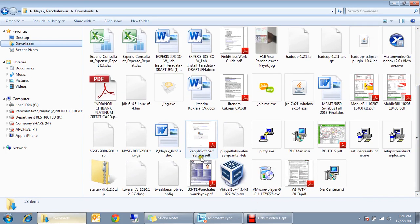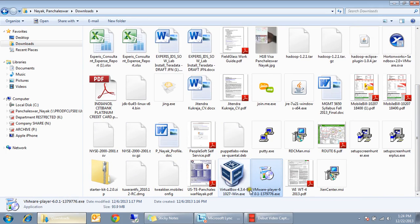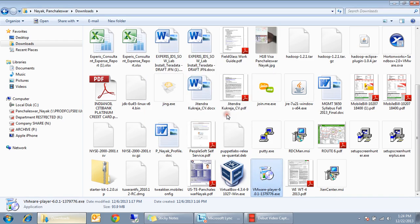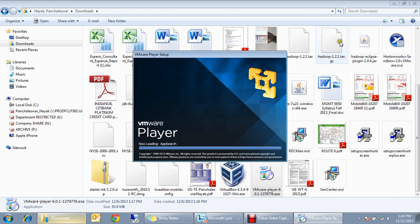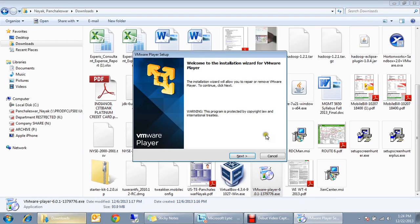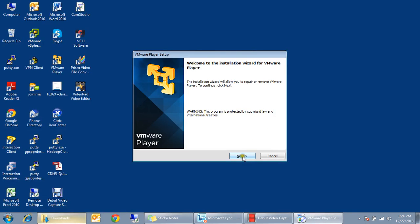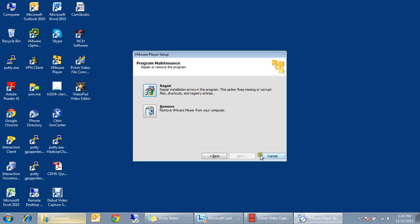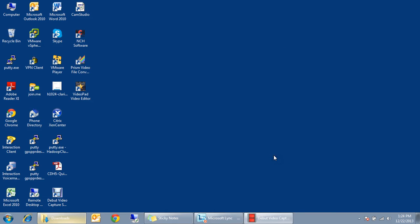Just double click on that. If you see this, follow the instructions. I have already installed so it is showing repair and remove, but if you start a new installation you just follow next, next, next and obviously it's very straightforward and you can install it.